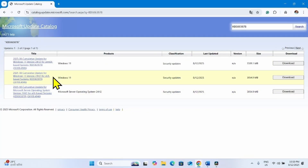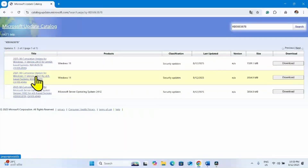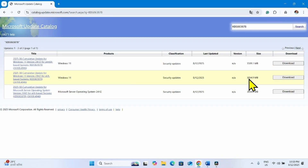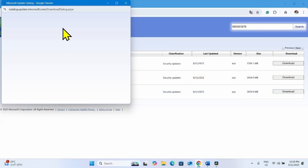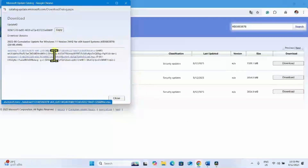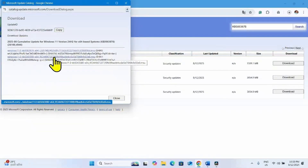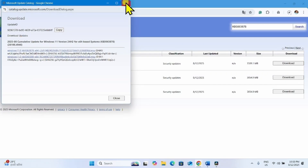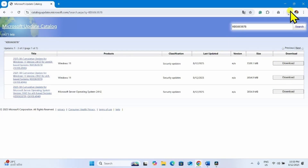Find the file compatible with your system here. This file is compatible with my system — check yours. Click on the download button for the respective file. Click on both the links to download, and let the files download.